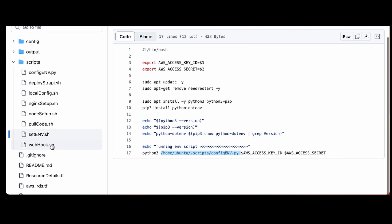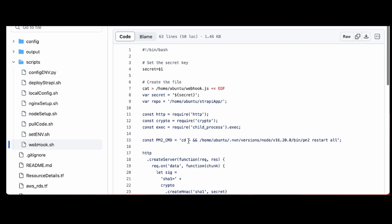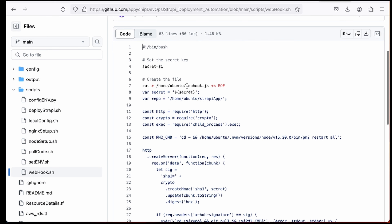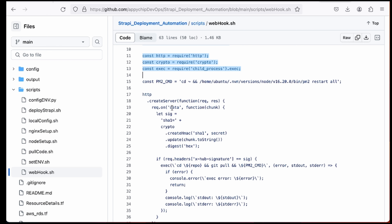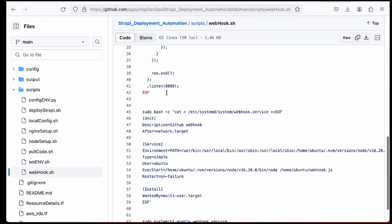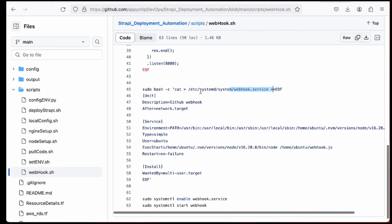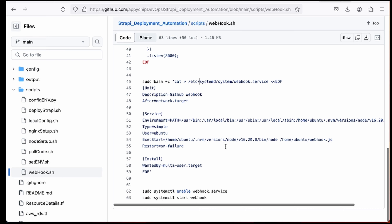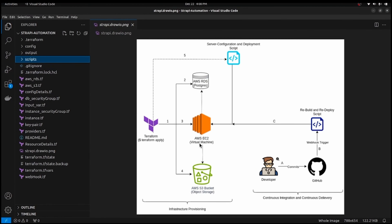The webhook script creates a webhook.js file that navigates into the home directory, restarts PM2, and also creates a webhook.service file in systemd so the webhook listener runs as a system service. These are the major files required for the full automation. You can find the complete code on our GitHub repository — the link is in the description.